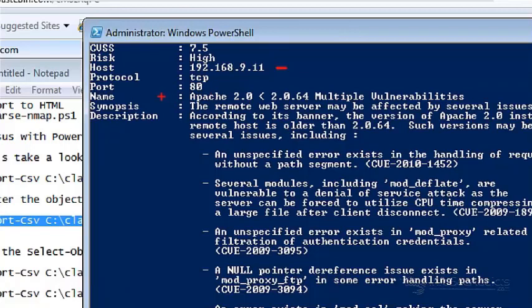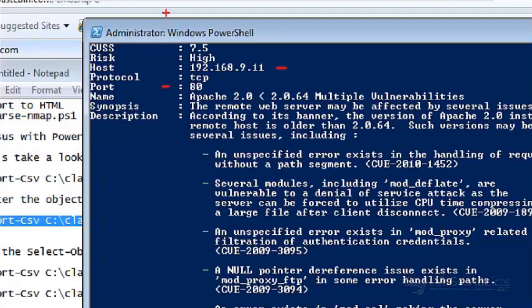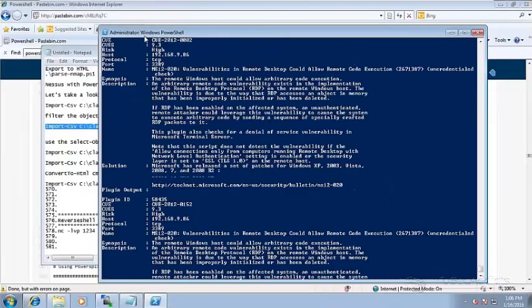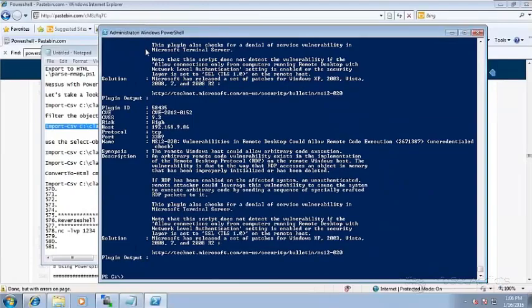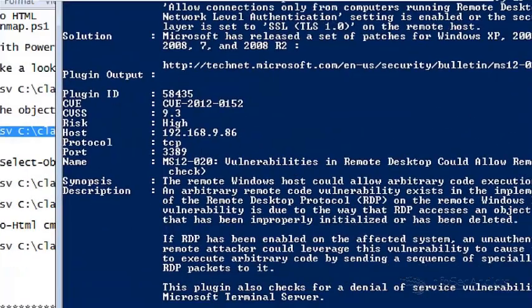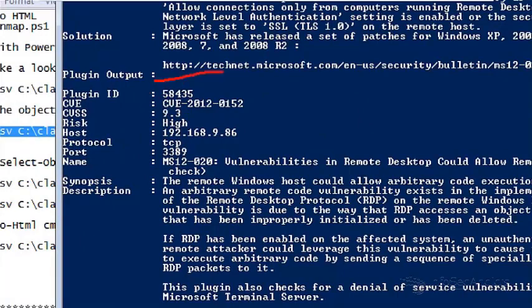Look at that Apache 2.0 on port 80 and it gives the synopsis, the report, the CVSS number, the CVE number. It gives you all the goodies. Very, very good, very handy, nicely formatted.